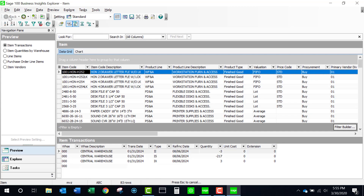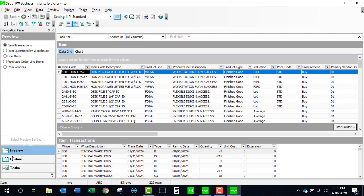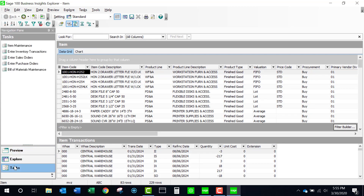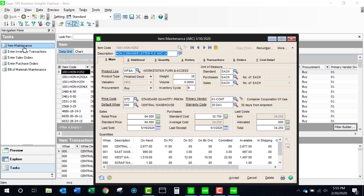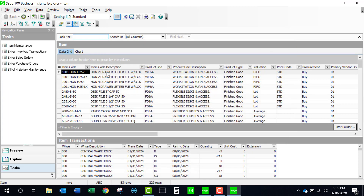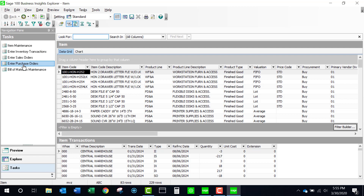Let's come back to our primary grid and see another option we have by choosing Tasks. If I click on item maintenance, I will be able to come into the standard item maintenance screen, make any changes or any review that I need, and then once exiting out I'm back to my grid. If I've made any changes, I would need to hit the refresh button to see those changes. I can also launch the task for inventory transaction, sales order, purchase orders, and bill of materials.